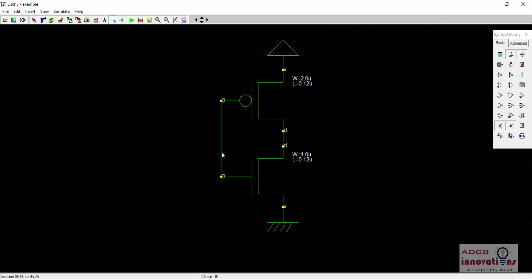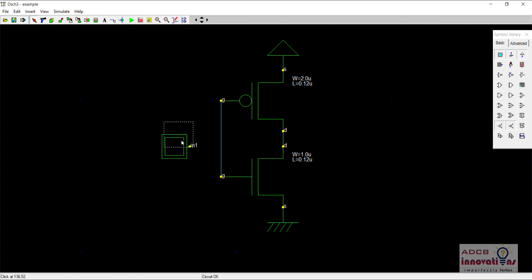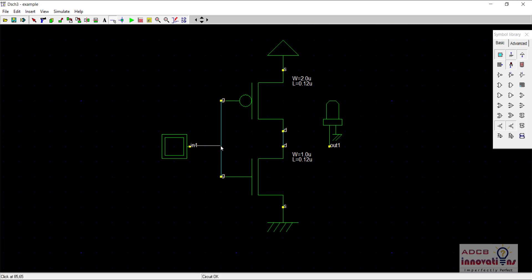For the inverter connect both the gate terminals together using the wire. Now we will provide one input at the gate terminal, both these gate terminals which are connected to a wire, and one output through these drain terminals. For the input just drag this button and for the output drag this LED. Now just use wire to connect the button to the input and the LED to the output.